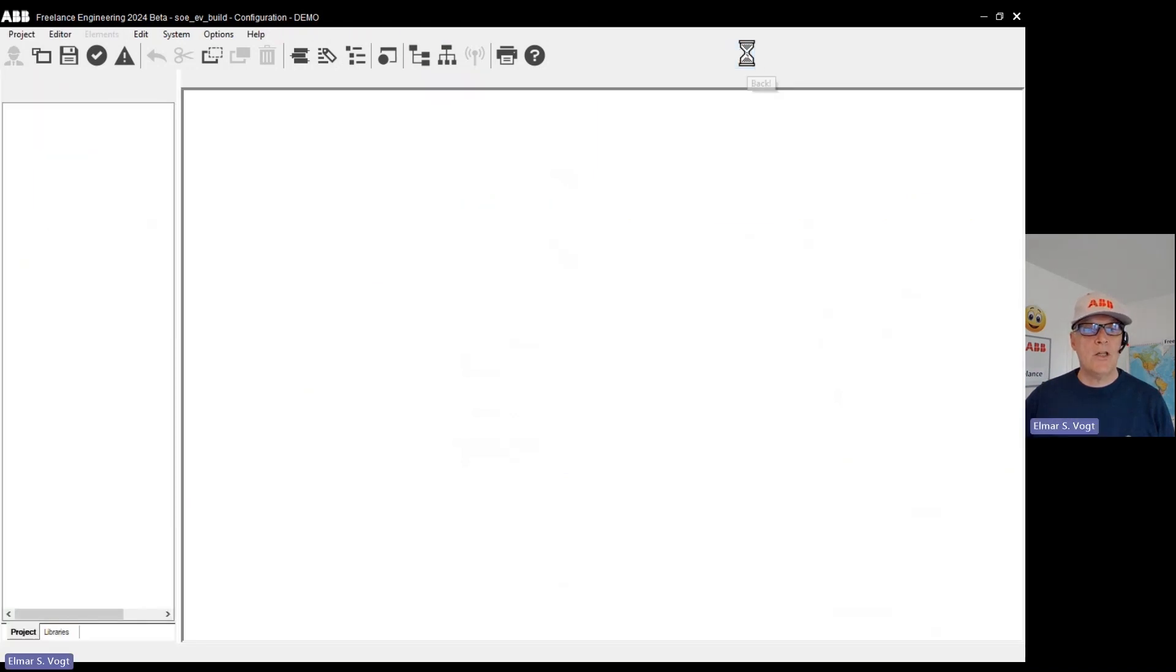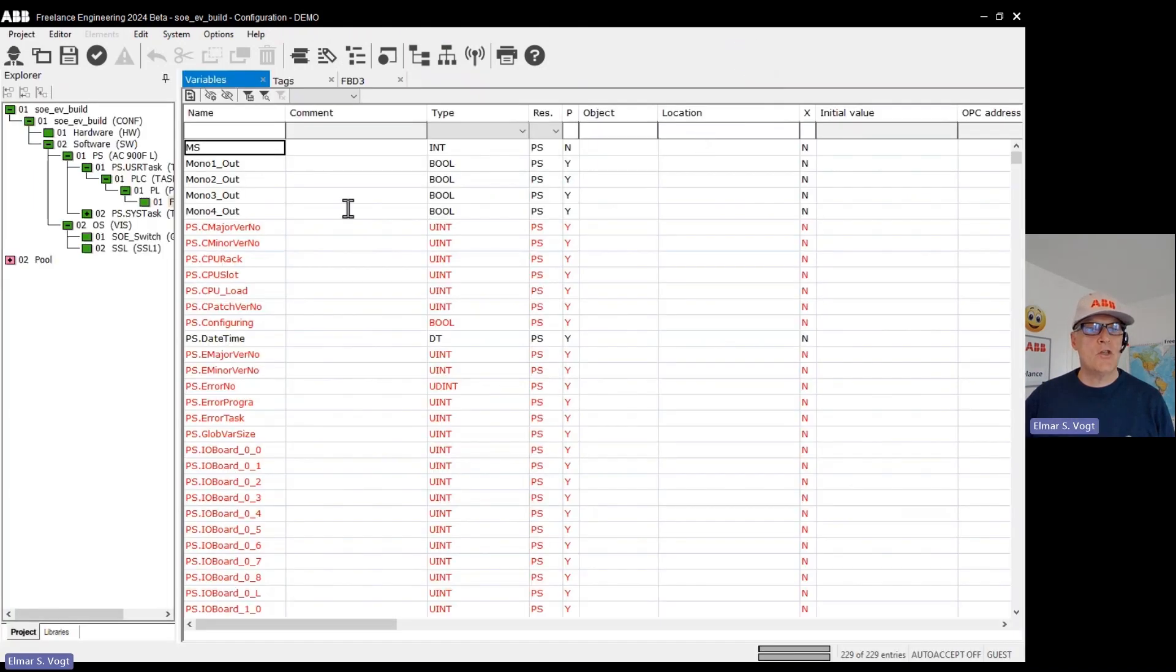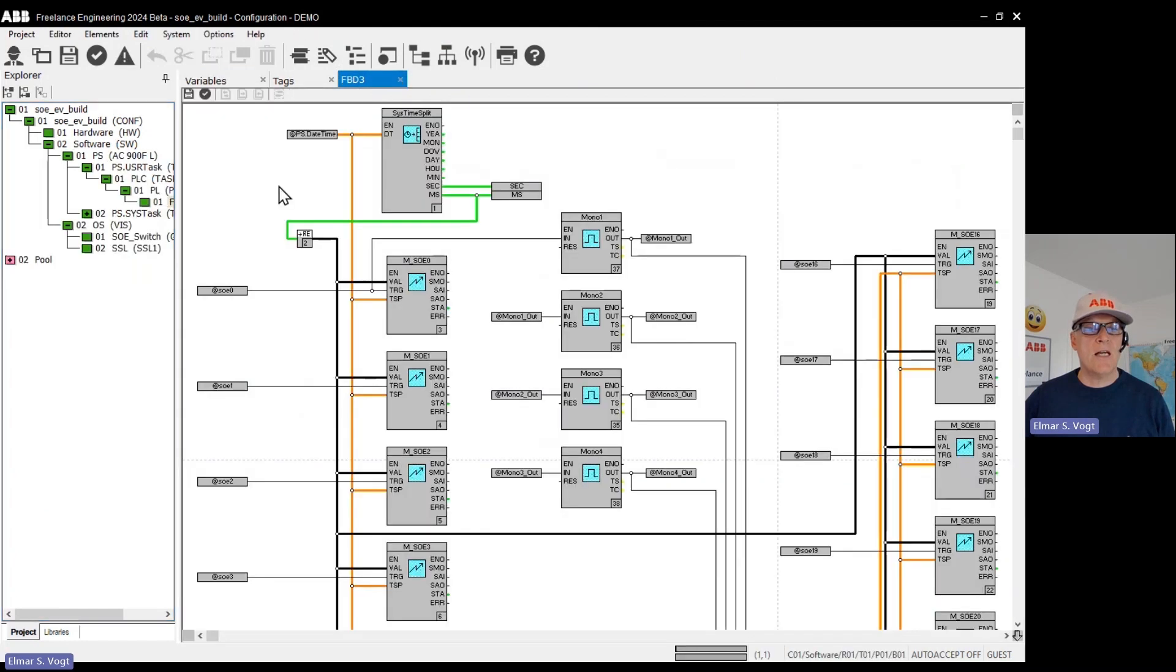From the hardware manager, I just switched to my function block diagram, which runs in a task called PLC task.